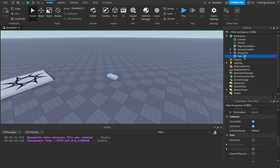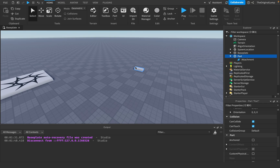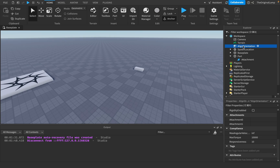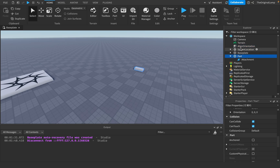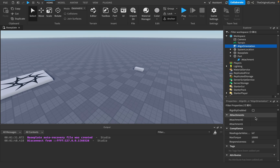For this example, I'll make a part and put an attachment inside it. Our goal is: when the character joins the game and rotates, we want the part to rotate in the same way. The AlignOrientation takes the rotation from the character and applies that force to the part. Attachment0 is what you apply force to; Attachment1 is where you take the force from.